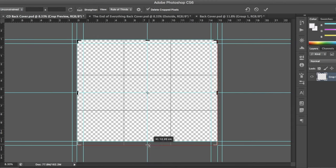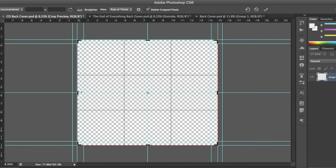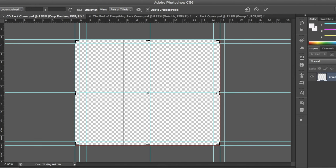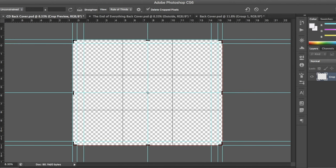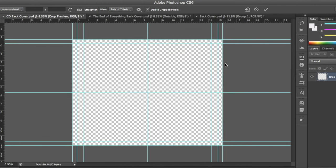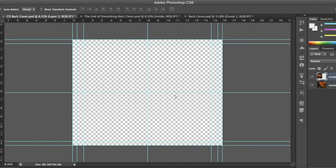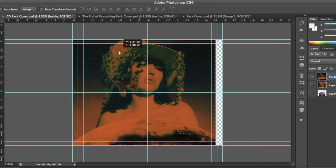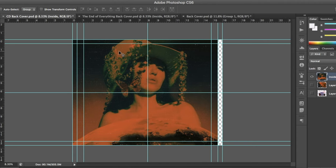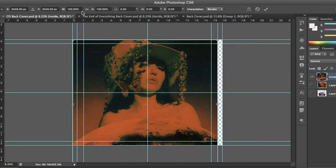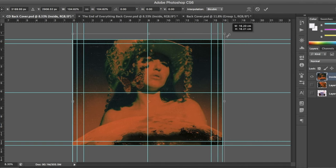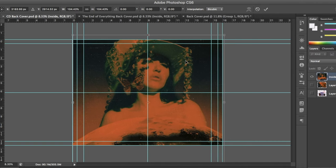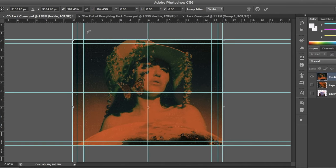This will be the inside of the tray since we are going to print it on both sides. Just like the booklet, it needs to have some room in case it prints lopsided. So place the image you want on the inside of your CD and extend it past the edges.